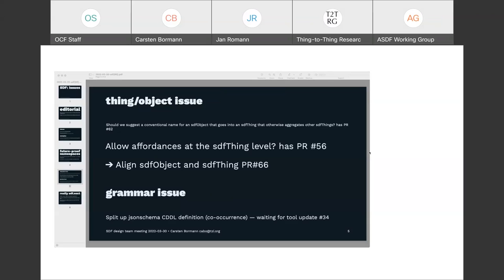What about a new top-level construct called 'sdf:extension', where you use SDF language to define these? Would you have enough constraint coverage — enough expressive power — with SDF language to define these extension points?